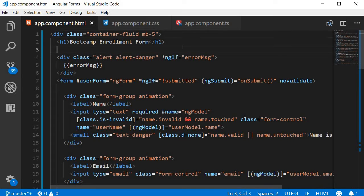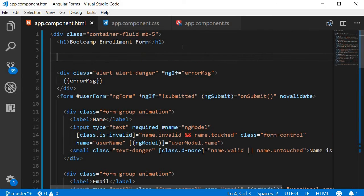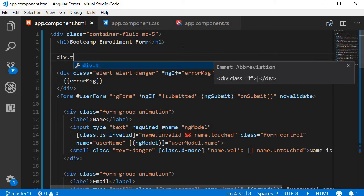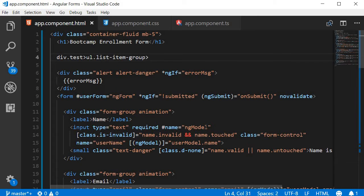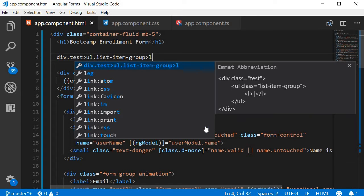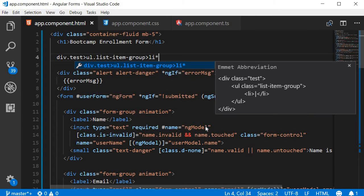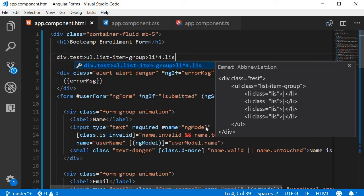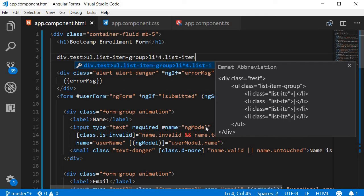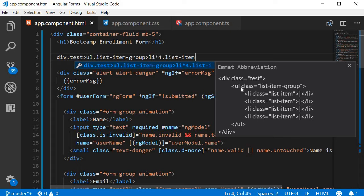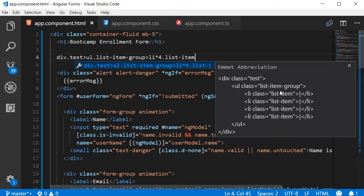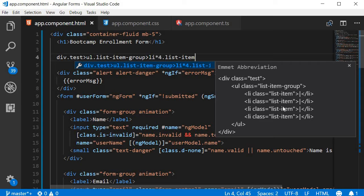For example, I can type div.test ul.listItemGroup and then li times for.listItem. And you can see straight away how the HTML is going to unfold. A div tag with a class test, which contains an unordered list with class listItemGroup, which in turn contains four list items with the class listItem. So you can quickly verify your HTML before tabbing out.